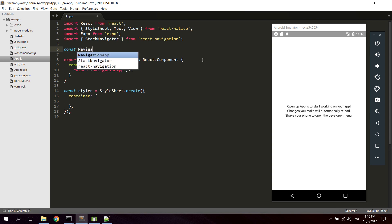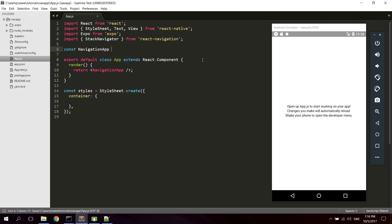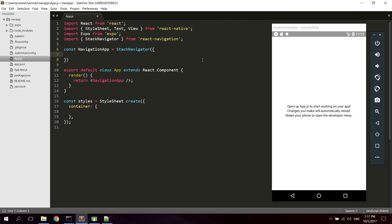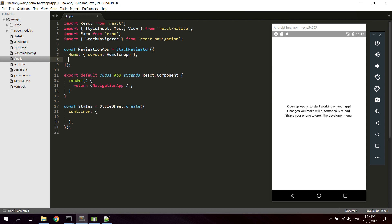Now the default app component is gonna return a component which we're gonna name NavigationApp. And we're gonna create this NavigationApp right now with React Navigation. So define a constant, name it NavigationApp. A constant variable is a variable whose value will not be changed once it has been assigned, so it will be the same throughout the application. Now let's create the navigation with the StackNavigator. Here we're gonna start by creating the home screen — HomeScreen — and the screen for home is gonna be HomeScreen, which is a class we're gonna create soon. Next we're gonna define the screen for the profile page. Its name is gonna be Profile and the screen is of course gonna be ProfileScreen, which is another component we will add soon.